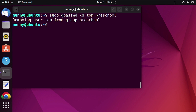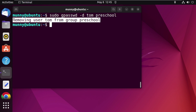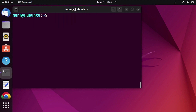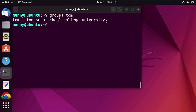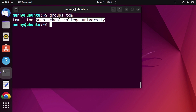From the command output you can see it is saying that it is removing user Tom from the group preschool. You can also verify that by using the groups command like before. Type 'groups tom' and from the output you can see Tom is no longer a member of the group preschool.